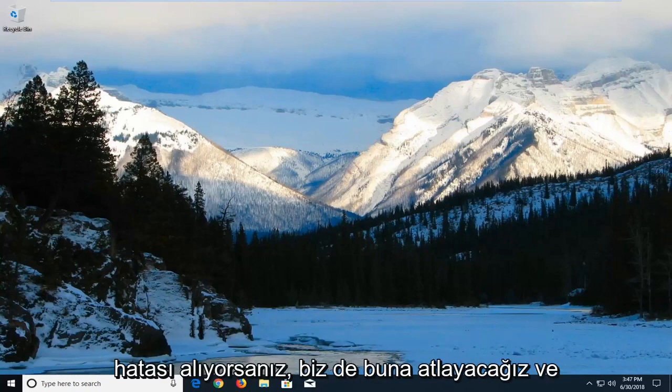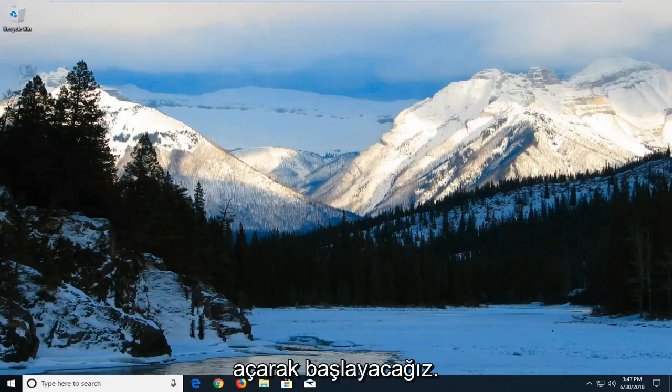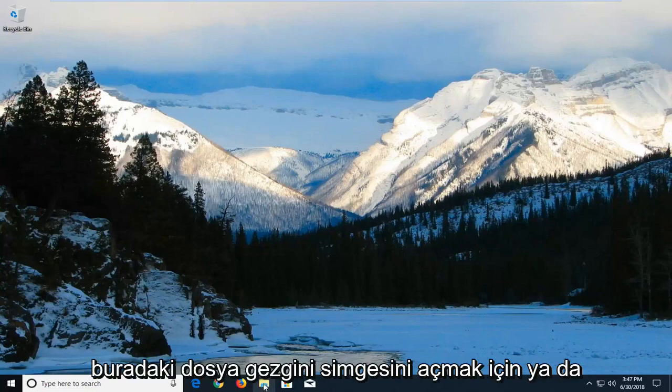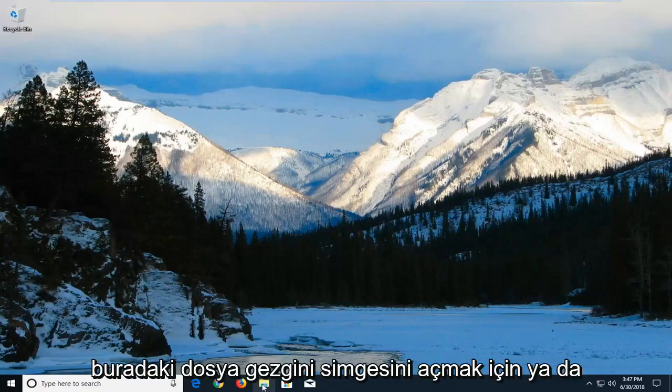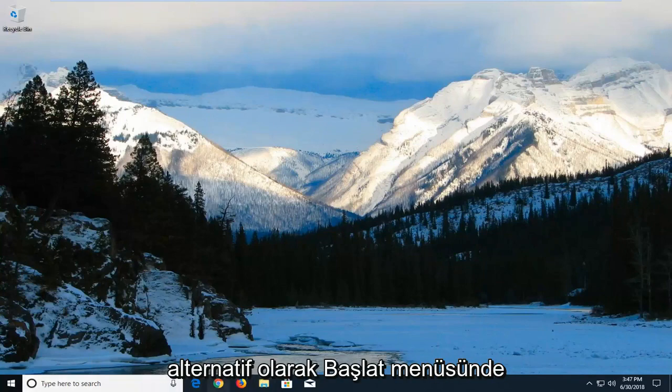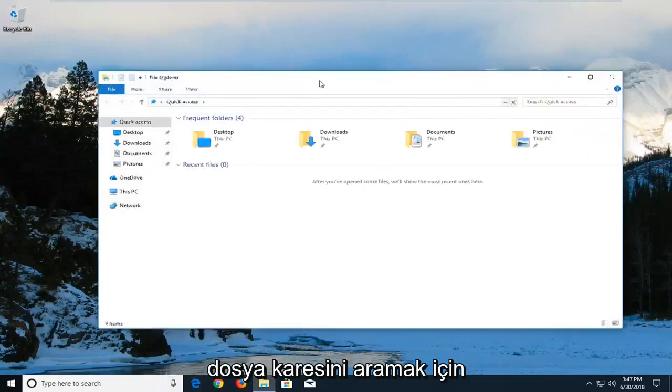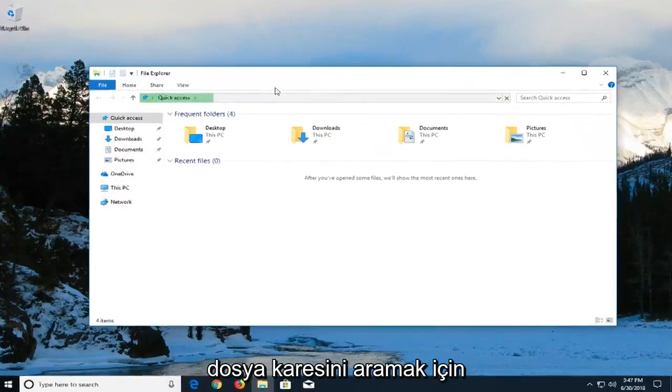We're going to jump into it and start by opening up the File Explorer window. Either open up the File Explorer icon down here, or alternatively go in the start menu and search up File Explorer.